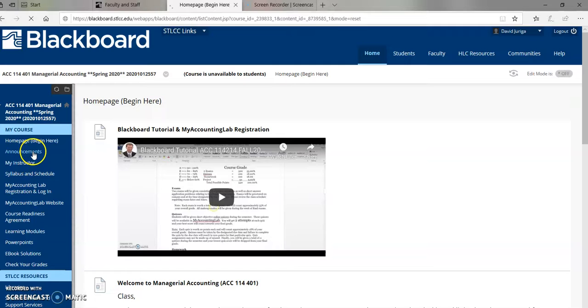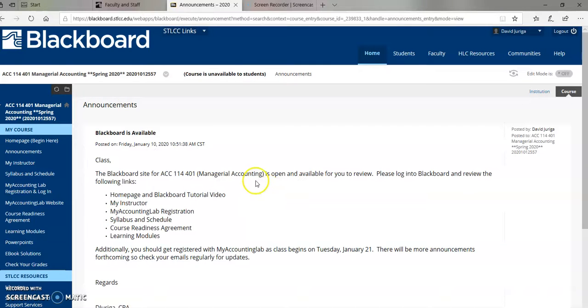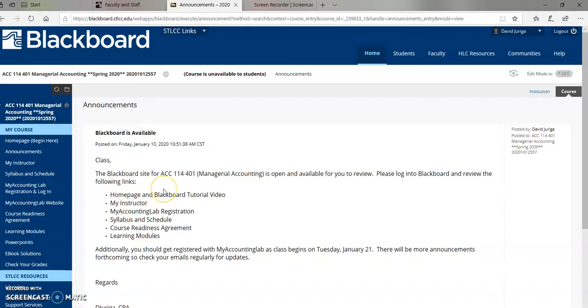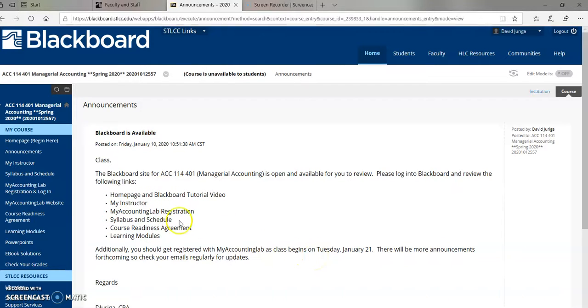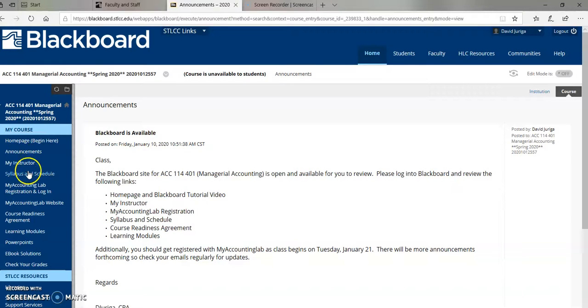The next link I have is the announcement link, and notice this is the link. I will actually send this through your student emails, and if you get this, it'll essentially say the site's now available, and you should review all these different links, and also to get registered with My Accounting Lab, and also to remind you that the course does begin on Tuesday, January 21st. So under Announcements, I will use those weekly, and of course, since this is a ground face-to-face course, just come to class. I also will give you all these instructions in class as well.